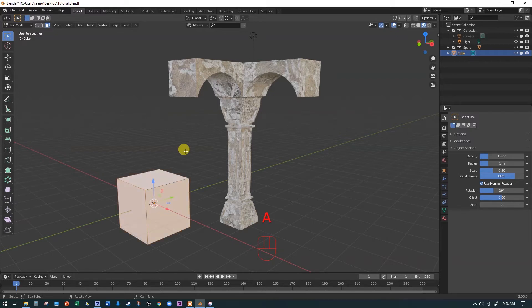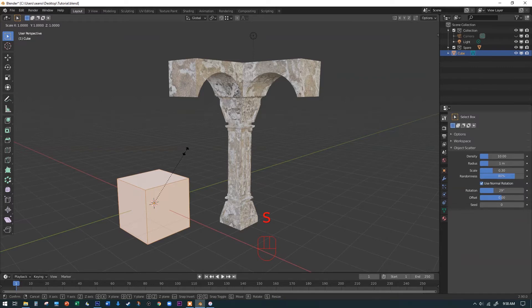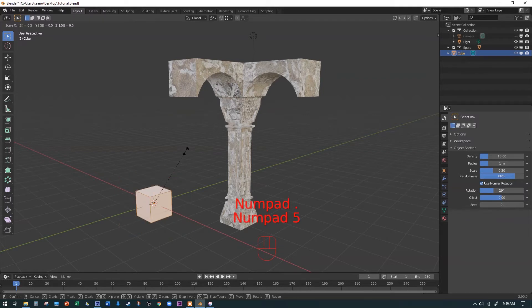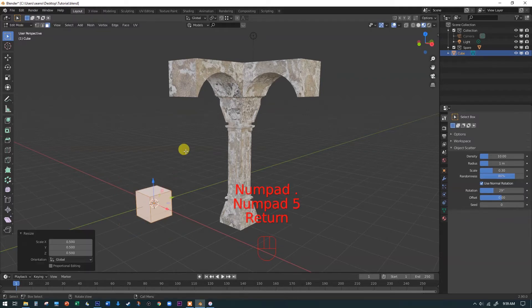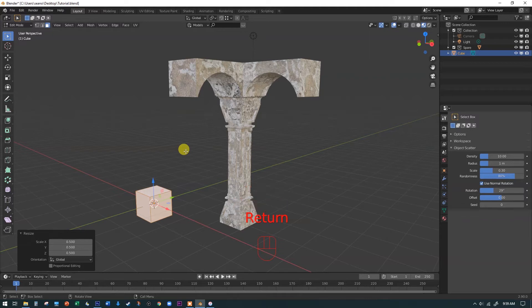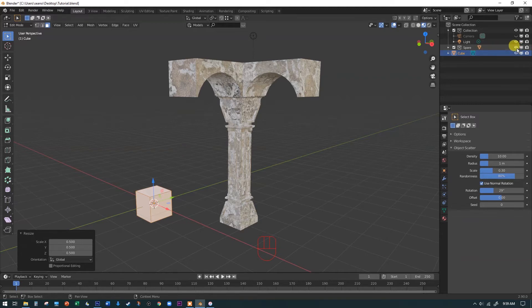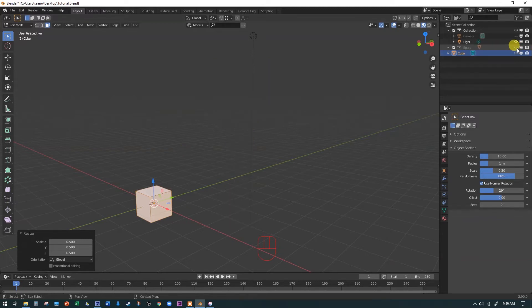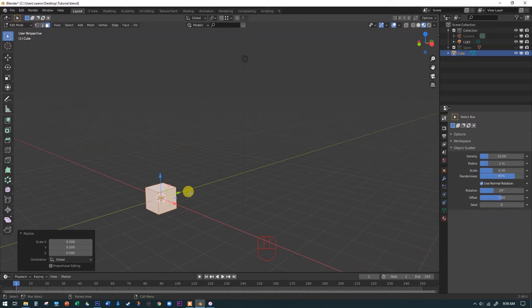So I'm going to hit the A key, select all, and then I'm going to hit the S key to scale. I'm going to scale this down. Instead of by moving the mouse, I want to actually do one precise measurement here. I'm going to type in 0.5 and then hit enter or return. And that's basically just dropped the cube down by half, which means that we've quartered its volume. I'm going to go over here and hide our little spare, hide our example and go from there.